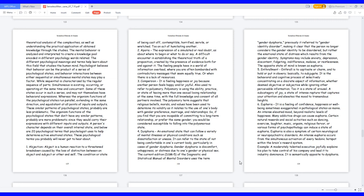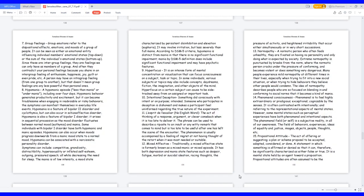6. Euphoria, it is a feeling of confidence, happiness, or well-being sometimes exaggerated in pathological states as mania. An intense elevated mood beyond realistic levels of happiness. Many addictive drugs can cause euphoria. Certain natural rewards and social activities such as dancing, exercise, laughter, music, orgasm, religious fervor, or various forms of psychopathology can induce a state of euphoria. Euphoria is also a symptom of certain neurological or neuropsychiatric disorders. An intense euphoria occurs from the simultaneous activation of every hedonic hotspot within the brain's reward system. Example, a moderately talented executive joyfully explains his plan to take control of his company and lead it to industry dominance. It is semantically opposite to dysphoria.